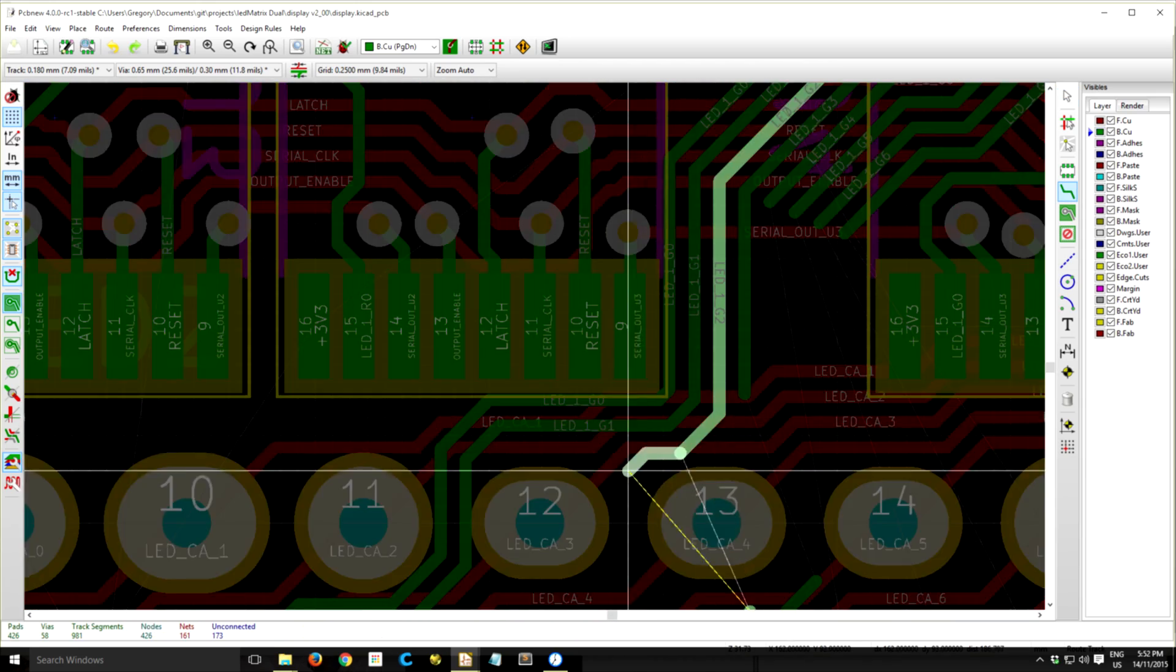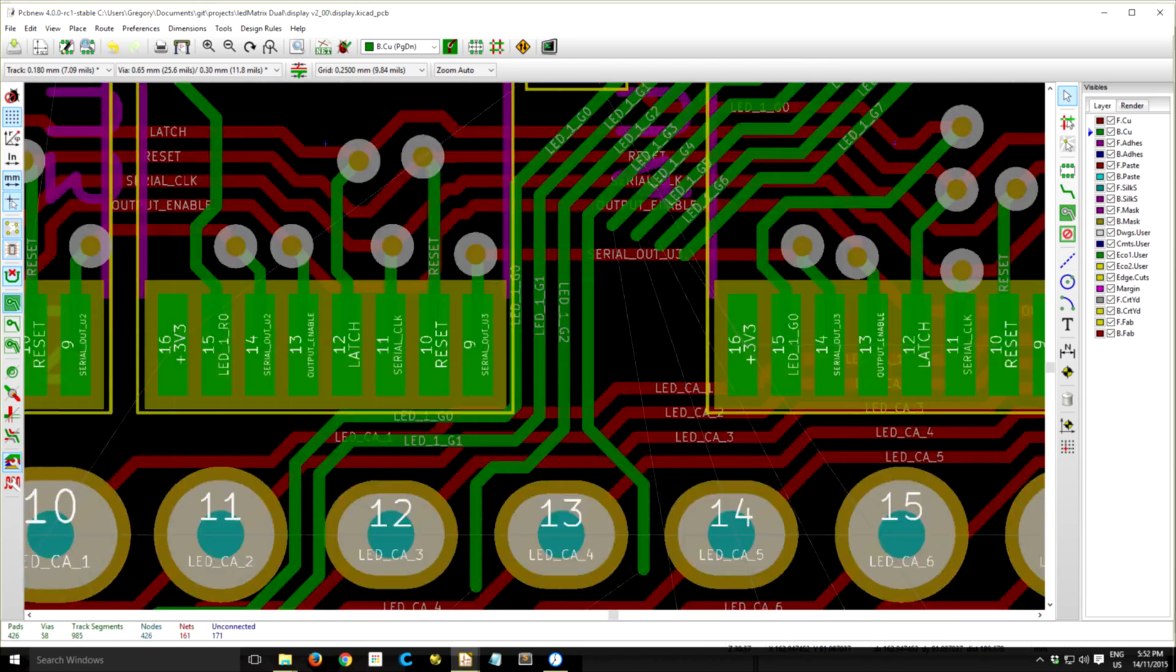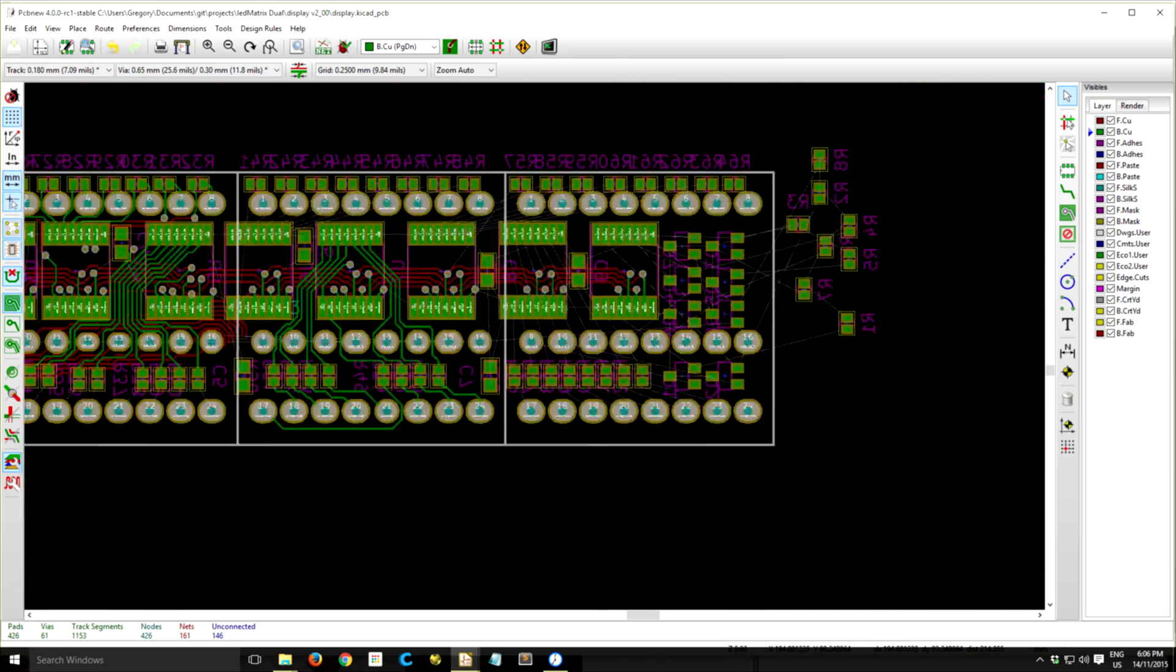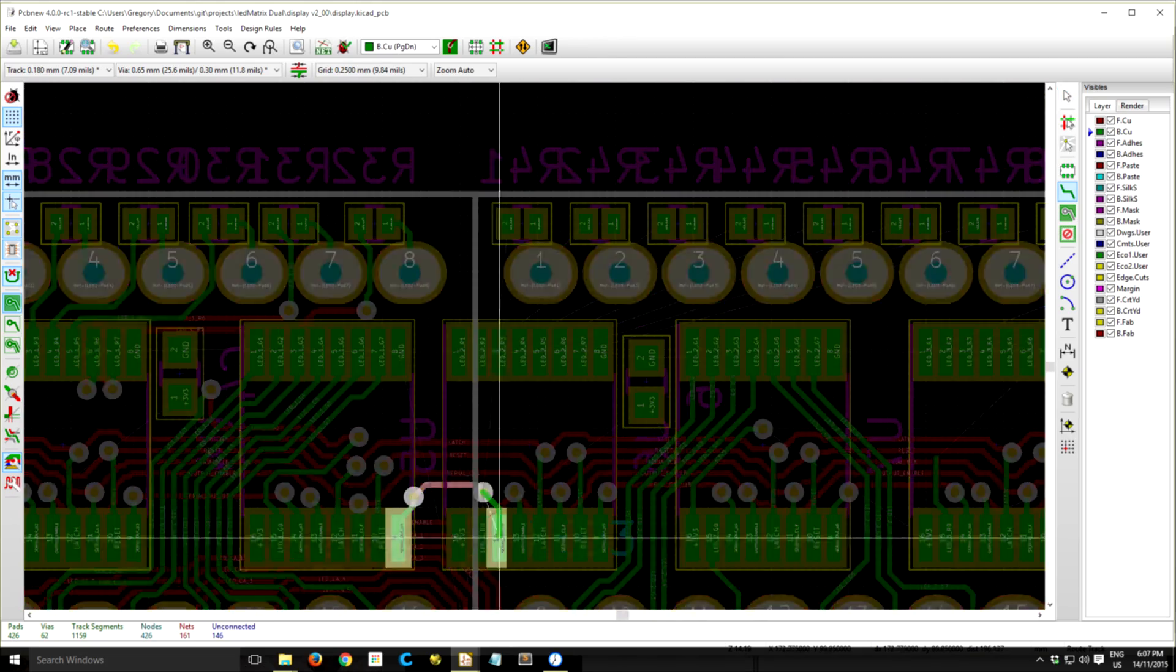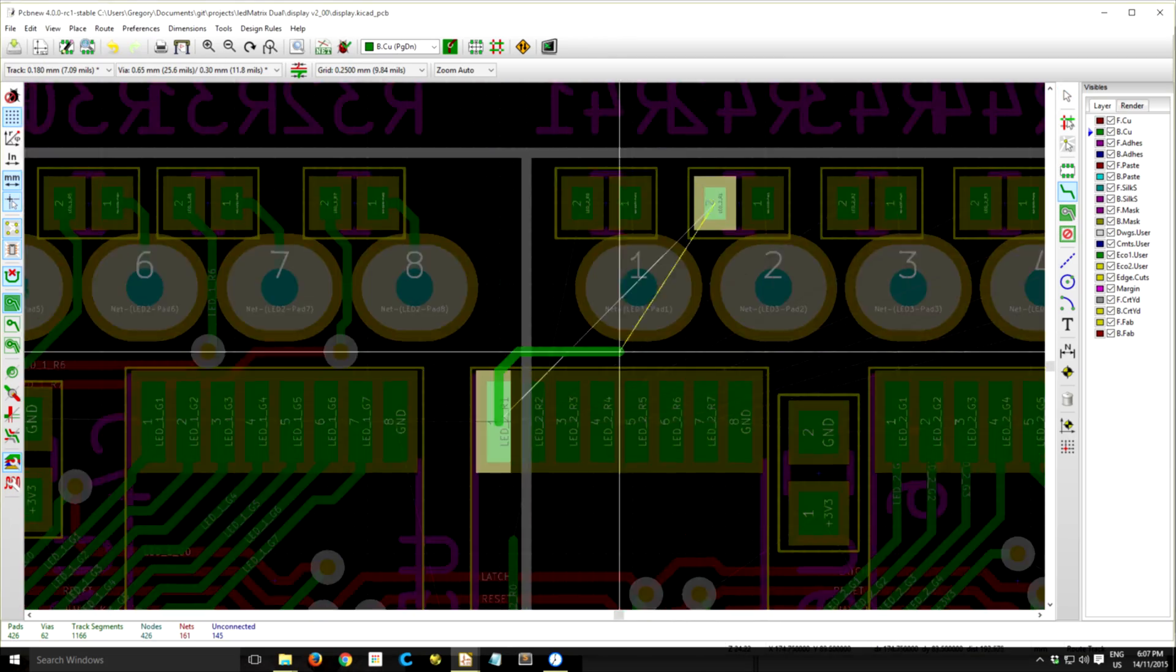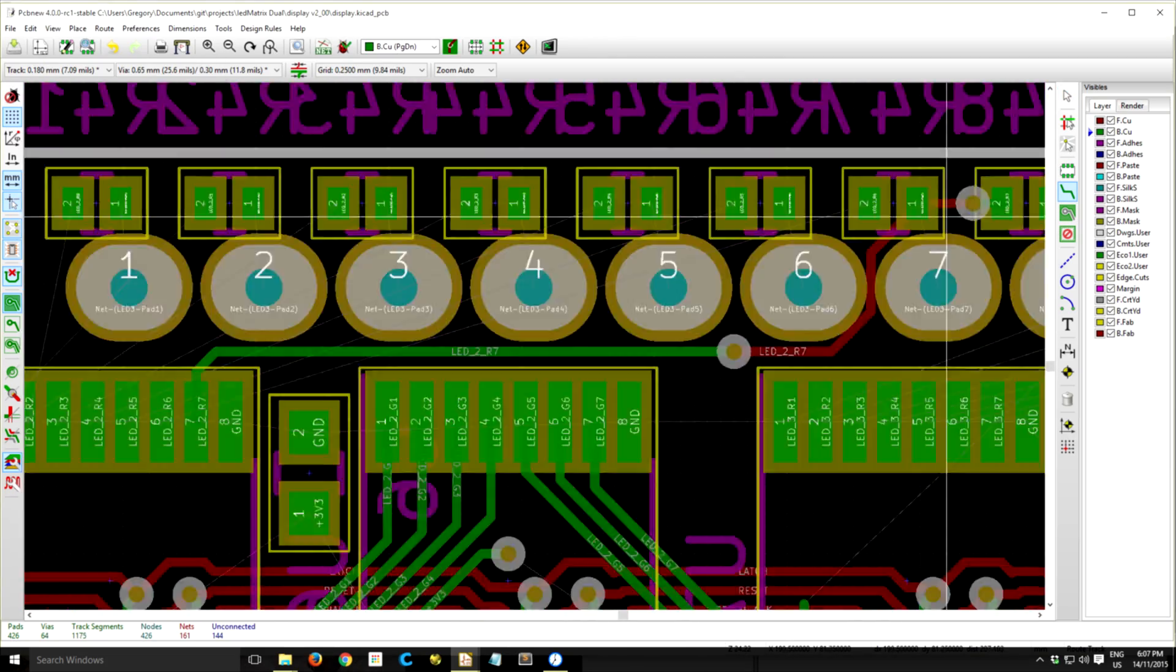And it'll try to work out what vias to move and what other traces to move in order to make that happen.